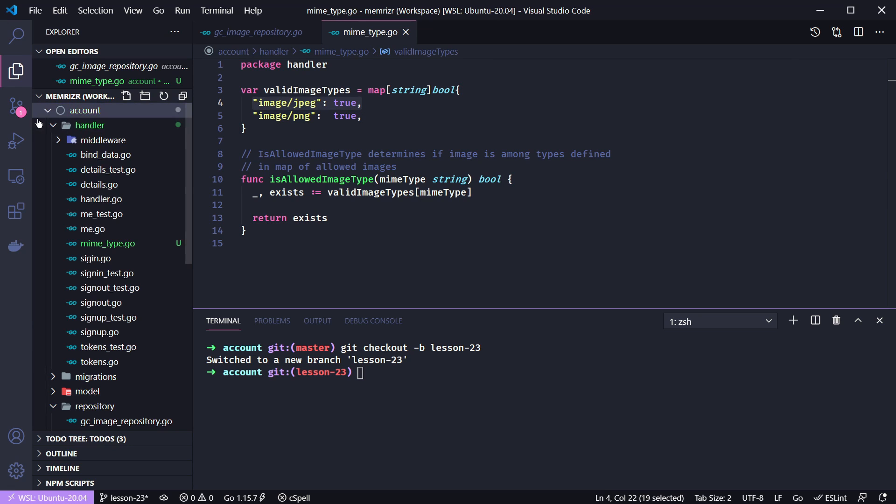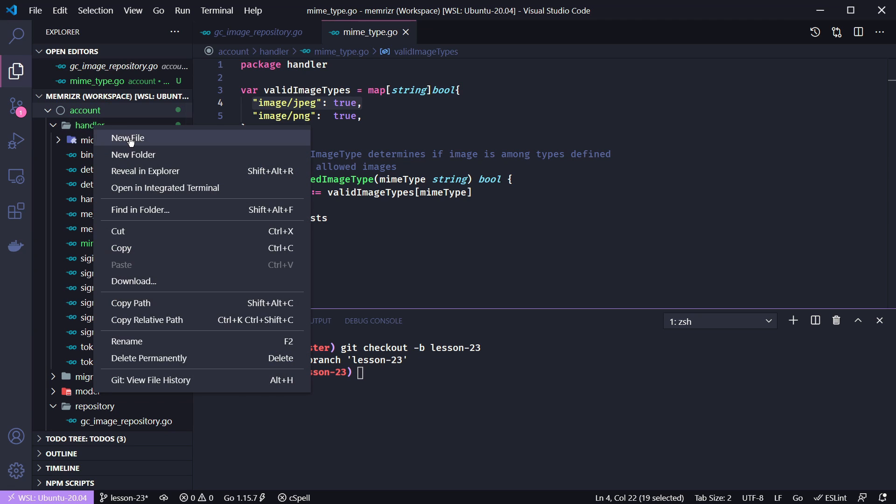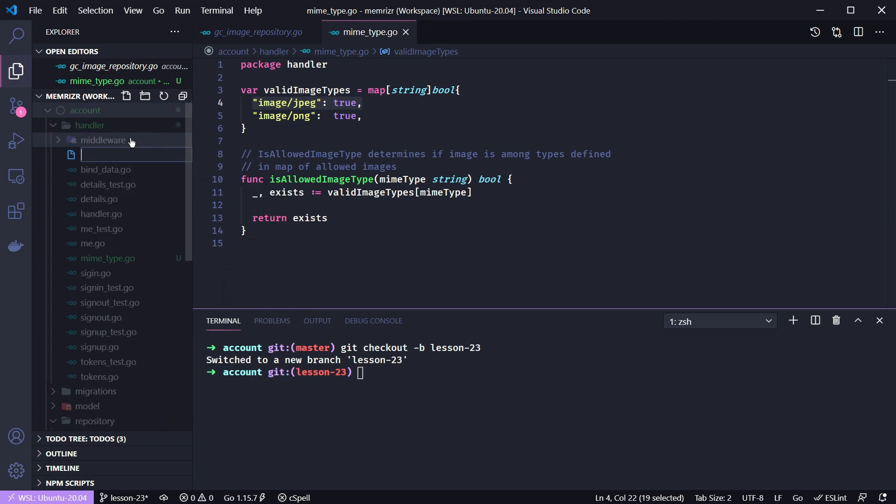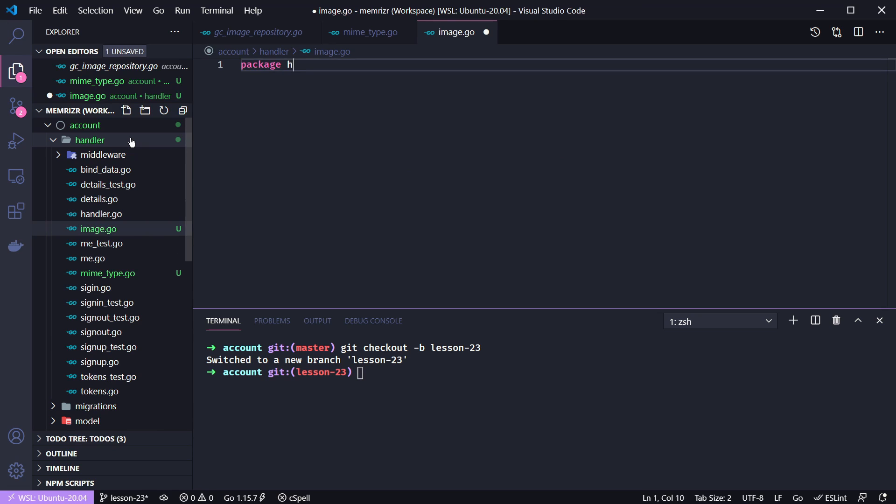Alright, let's expand our application—I don't know why I collapsed that—and let's create a new file in handler.go for this post image handler. We'll call it image.go. And we'll create it as package handler.